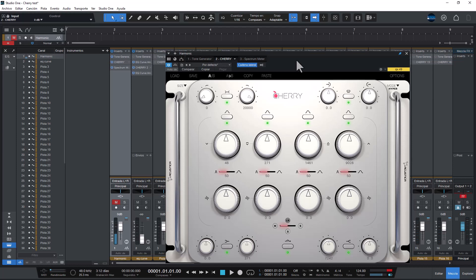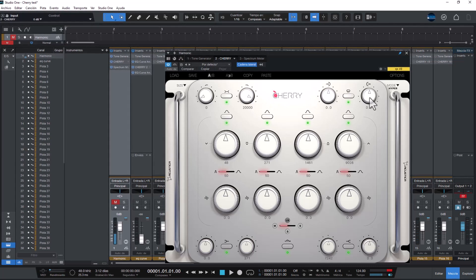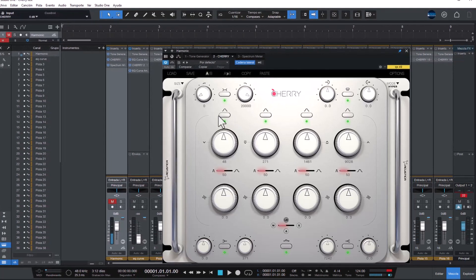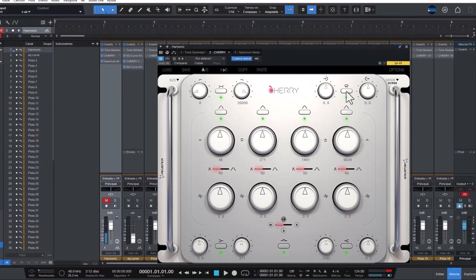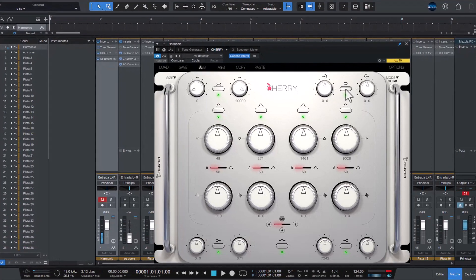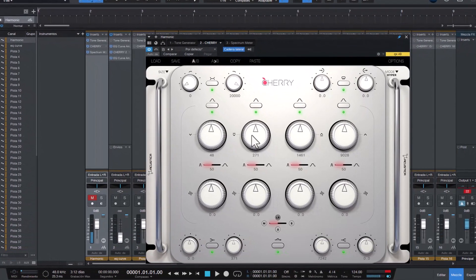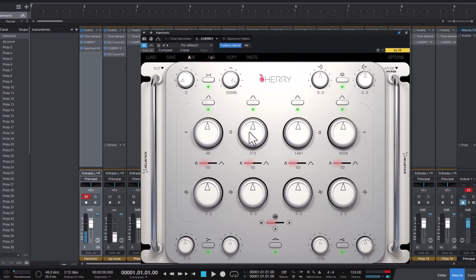So pretty straightforward EQ plugin. Here you got the low and high pass filter. You got the preamp section and the output section. You got all these little buttons here. Green is on, red is off.